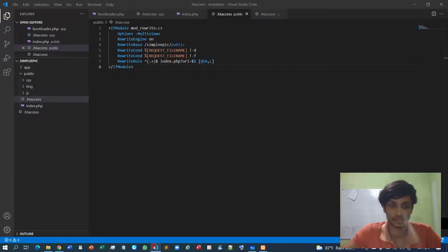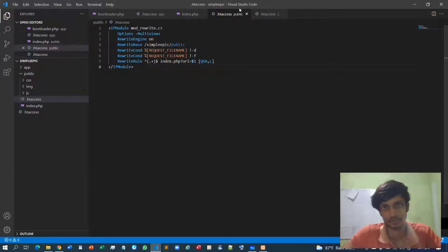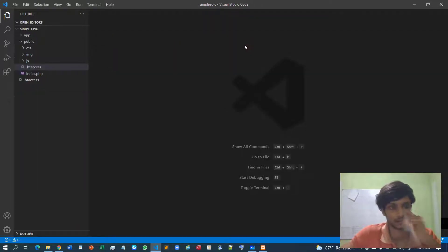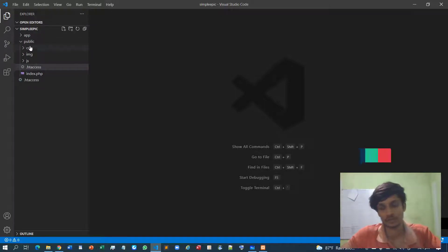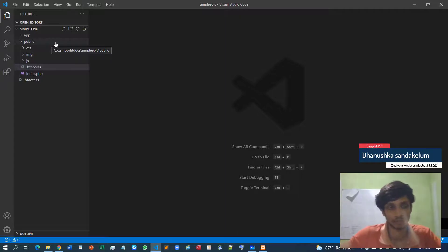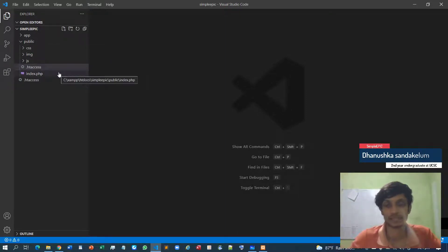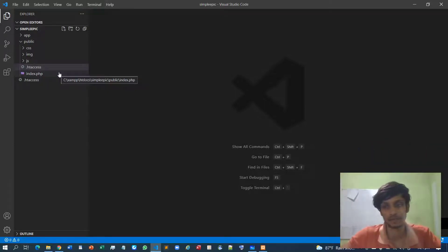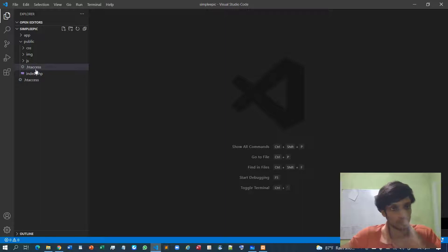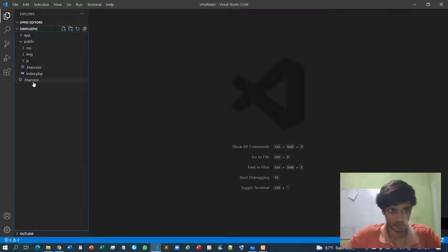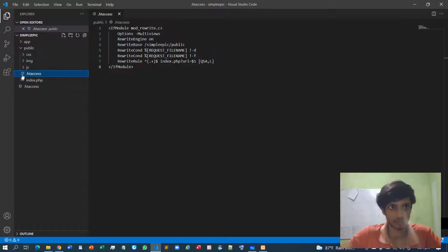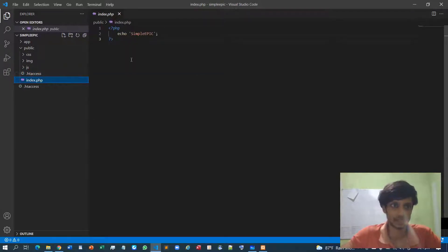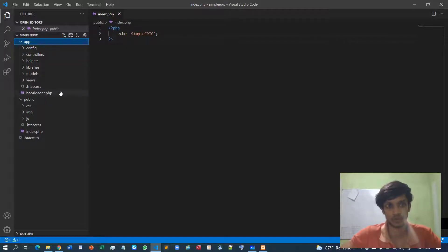In the previous video we saw how to specify the .htaccess files. Now let's construct our library content. In this video I'll show you how to construct the core library, which is basically the entire framework. The routing works like this: .htaccess will redirect to the public .htaccess file, which redirects the steps into the index file, and the index file itself redirects to the bootloader content.